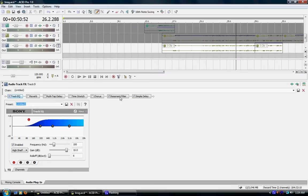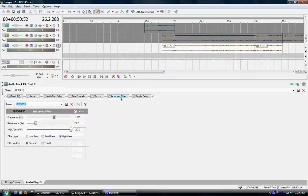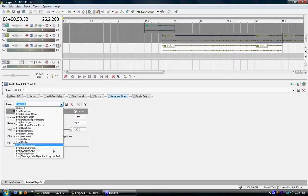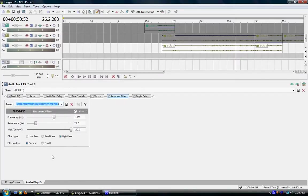And also, when you go to resonant filter, what you're going to want to choose is teenage late night radio by the bed. Choose that and also fourth.